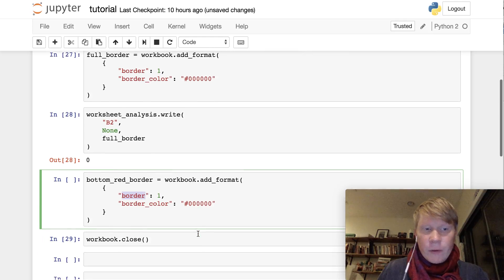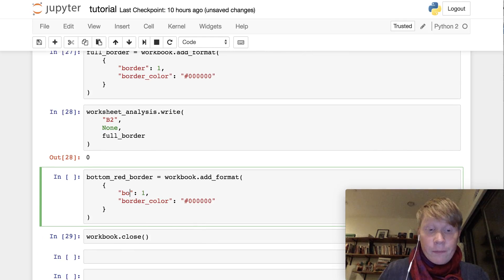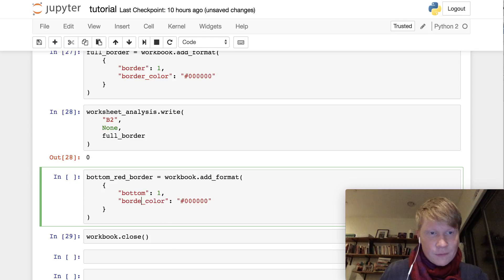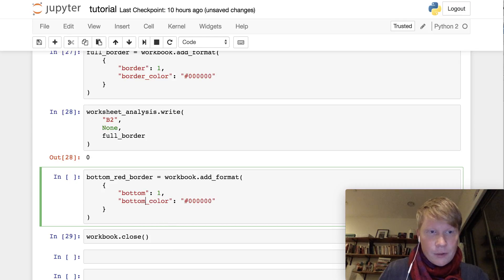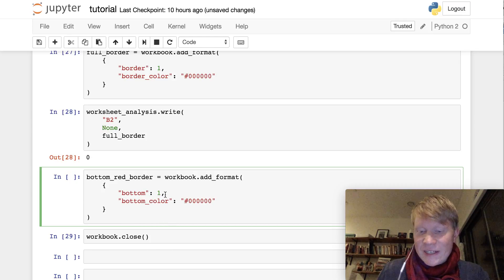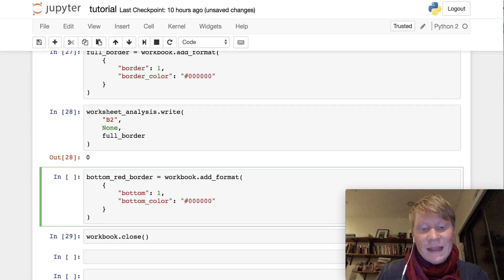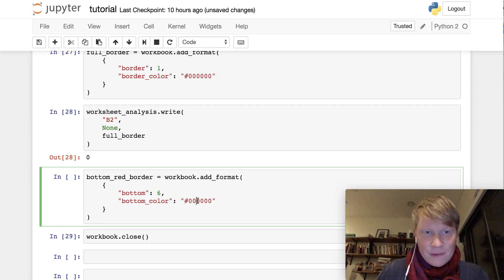I'm going to replace border with bottom. Bottom. And I'm going to change the border styling to style 6, and give it the color of red.